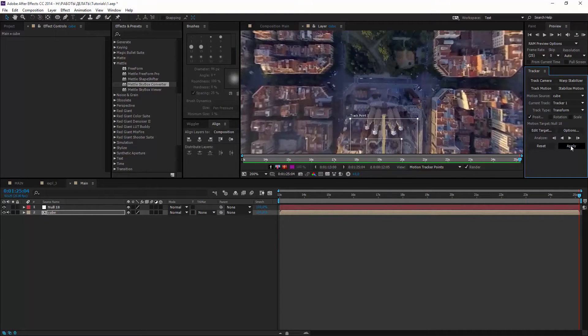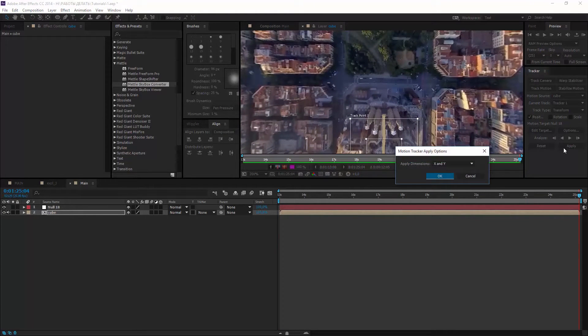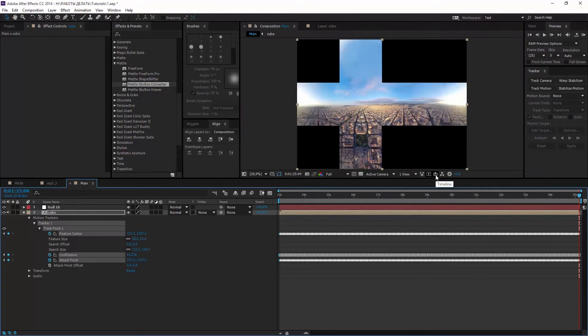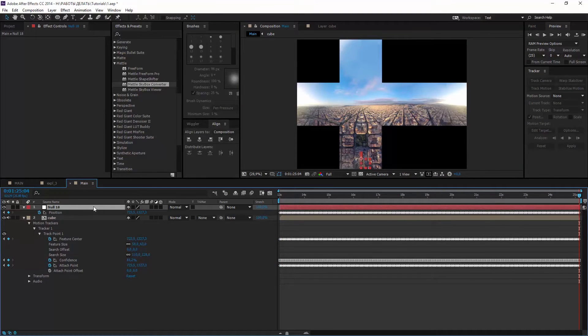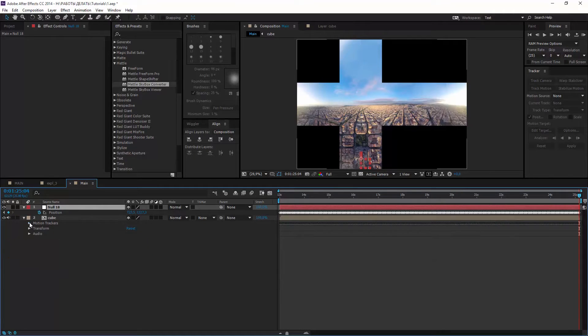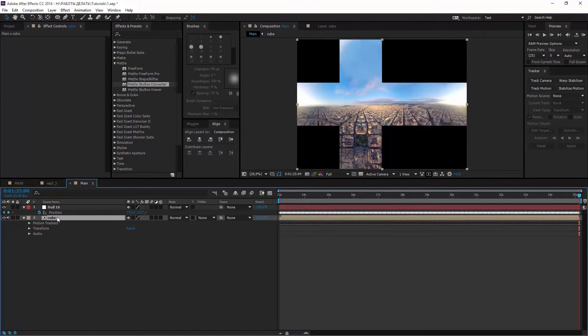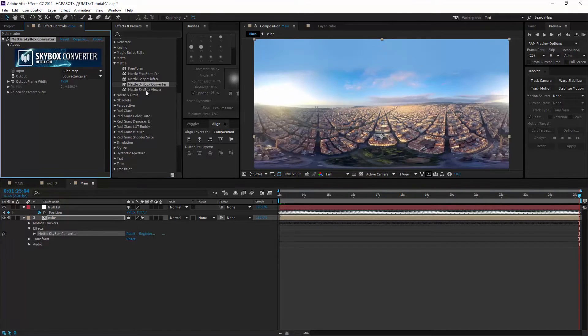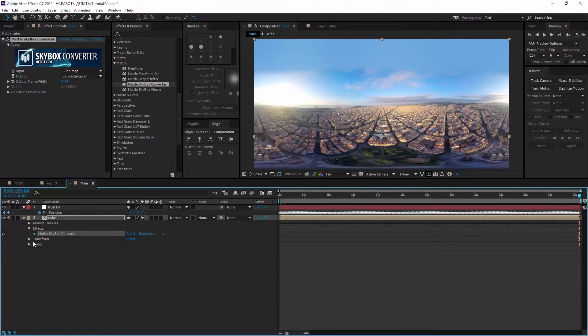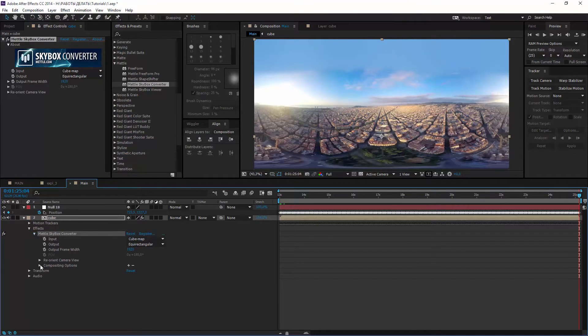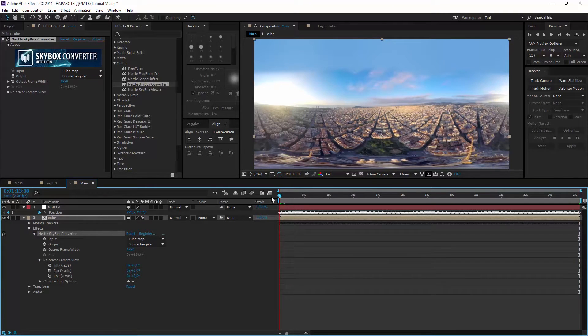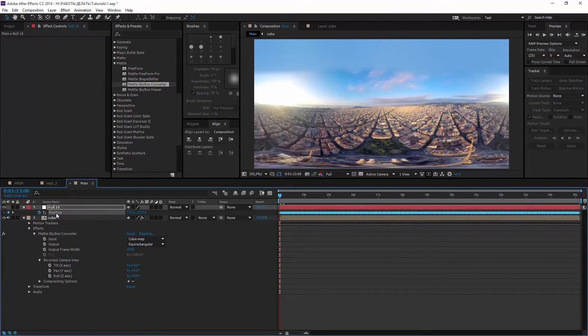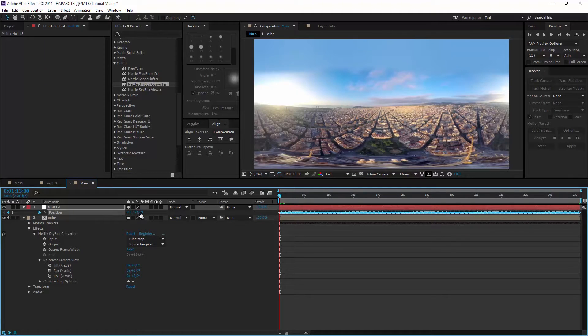Apply it X and Y. Now our tracking data is in the position of null object and we don't need this anymore. And add Skybox converter one more time. It converts panorama back to equirectangular.